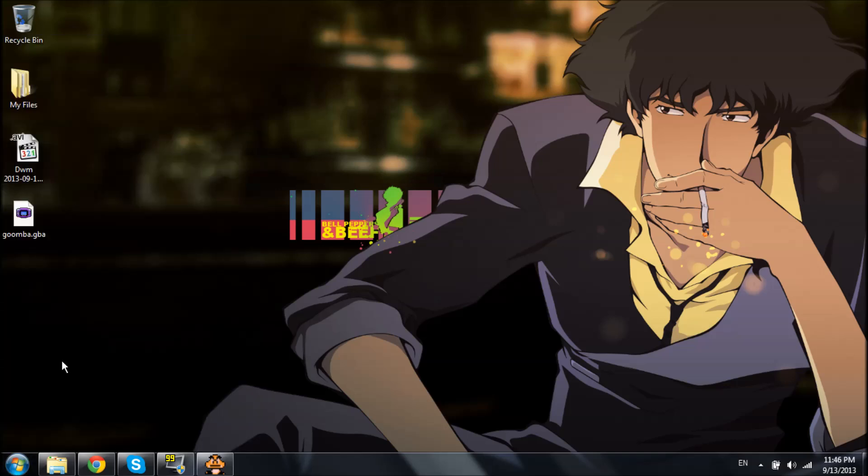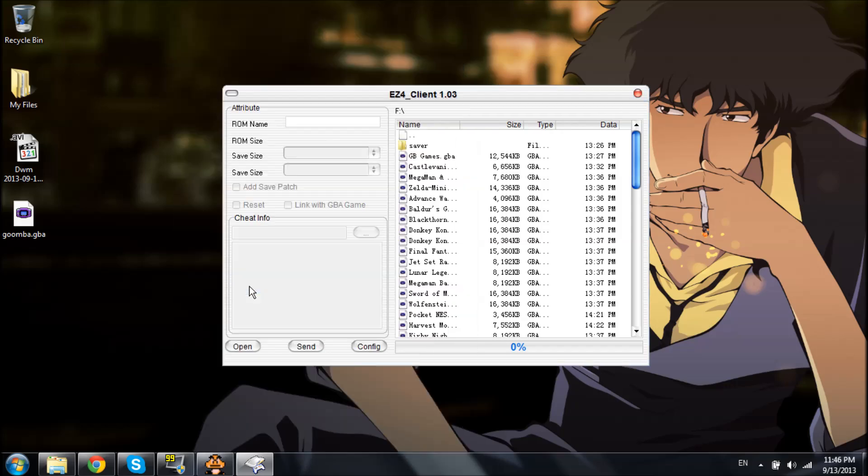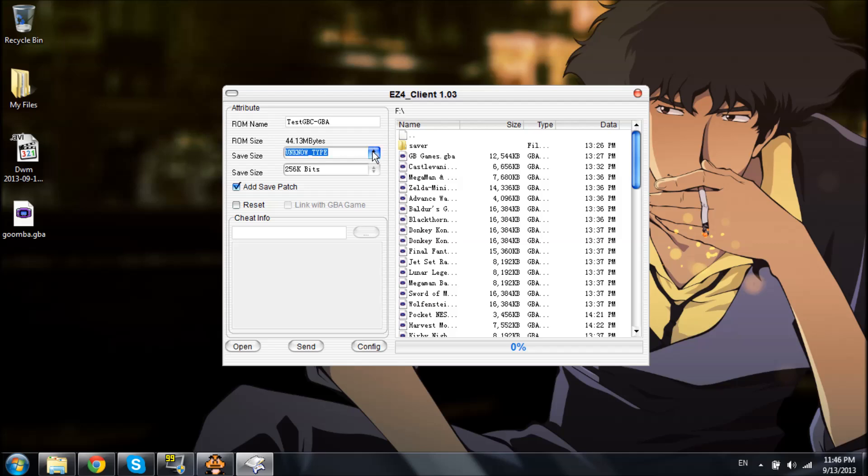So, next, we're going to open up Easy 4 Client 1.03. And we'll go ahead and we'll open up the ROM. Goomba.gba. We'll name this test Game Boy Color 2 GBA. I'm unsure with save types, so I always stick to SRAM. I don't know. It's just what I'm comfortable with.